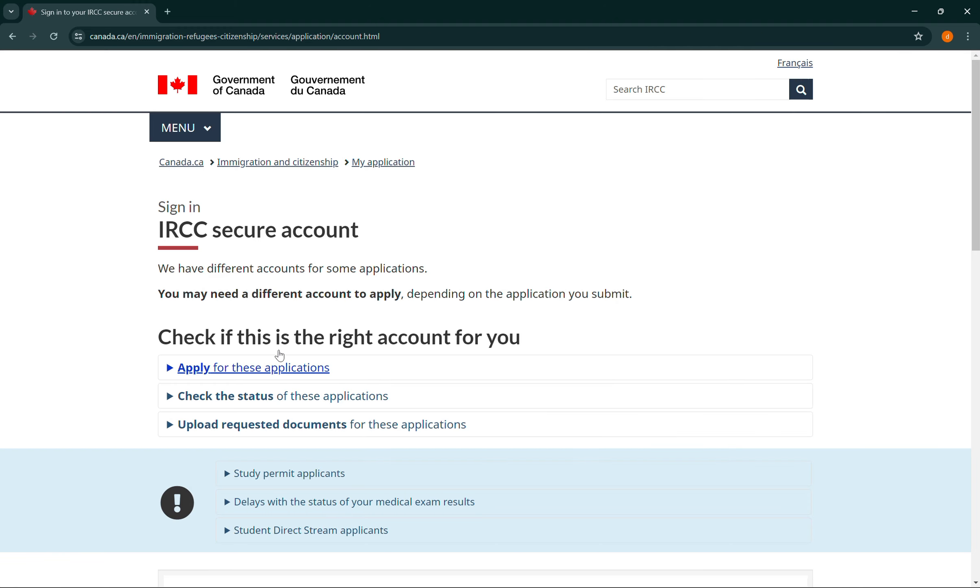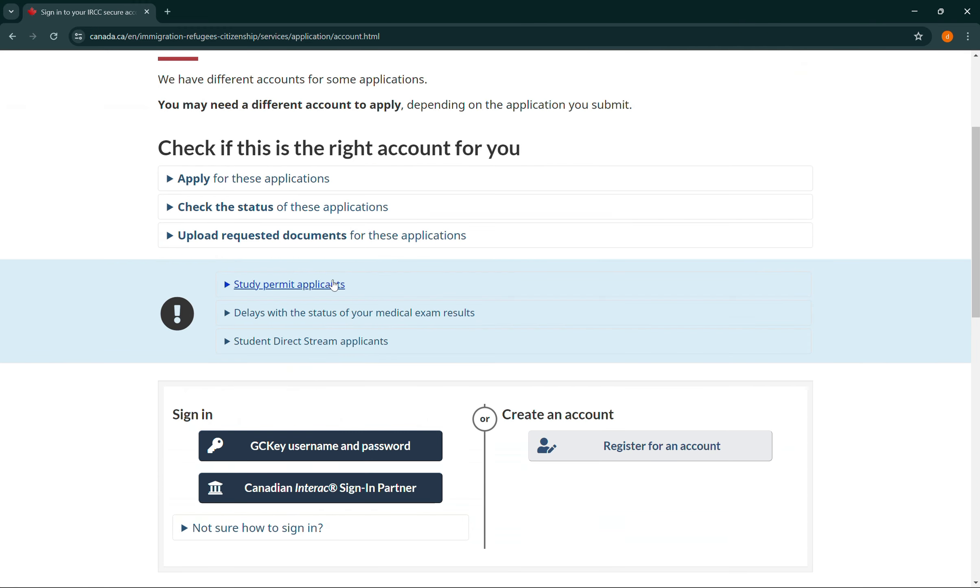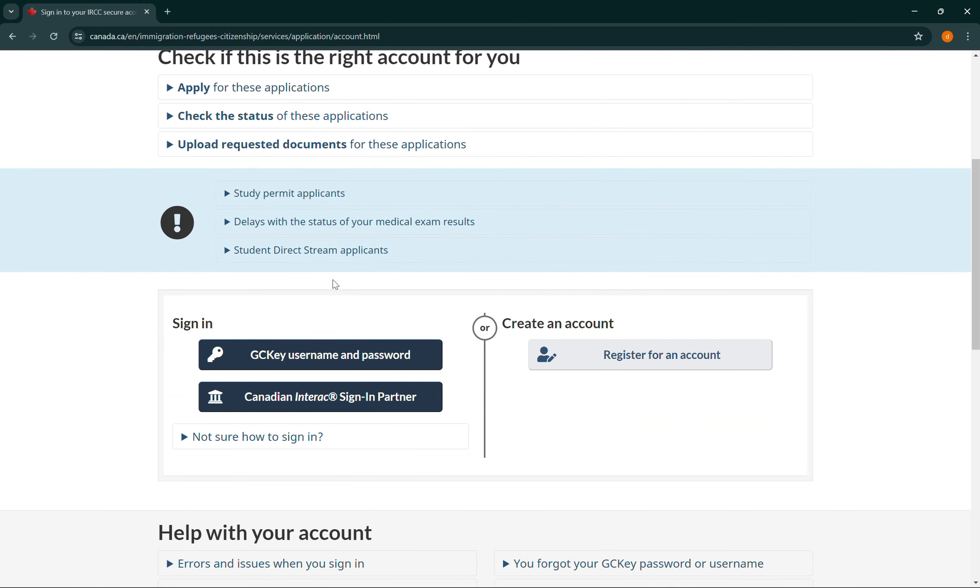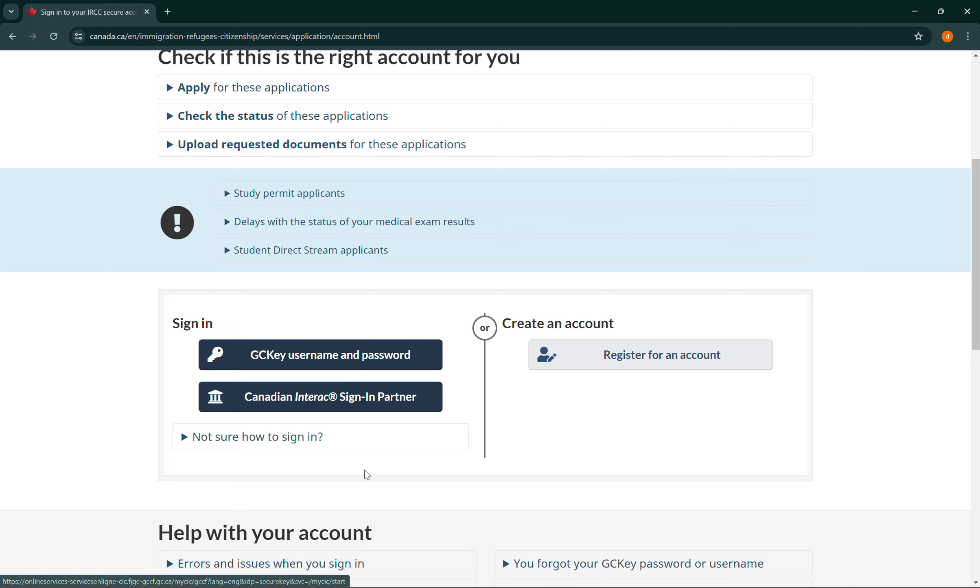Then here you can scroll down a little bit and you can create an account if you don't have an account yet. And also you can sign in using Canadian redirect signing partner or by using the GC Key.